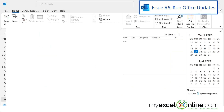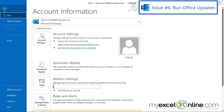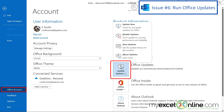Another option you can do is Office Updates. To get to the updates, just go to File, Office Account, and click on the button that says Office Updates, and click Update Now. You will be able to update your version of Microsoft Office.